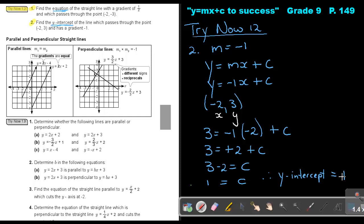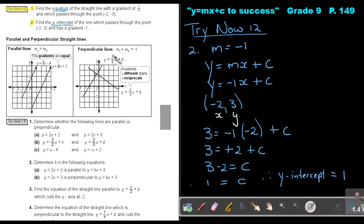Now the last thing we are going to do on straight lines: parallel and perpendicular lines. Parallel lines — the gradients will be equal. This line is parallel to this line; look at the gradient: this is 2x, and this is also 2x, so the gradients are equal. Perpendicular lines cut at 90 degrees. The one gradient will be negative 2 over 3, then the other gradient will be positive 3 over 2. So it's basically the reciprocal, but also with different signs — if the one is negative, the other one is positive. And if I multiply them, I will get an answer of negative 1.